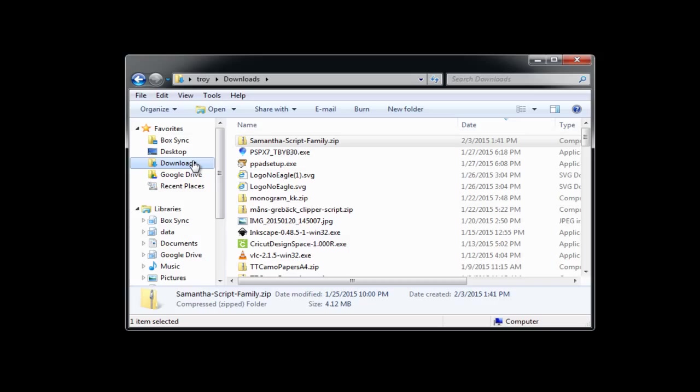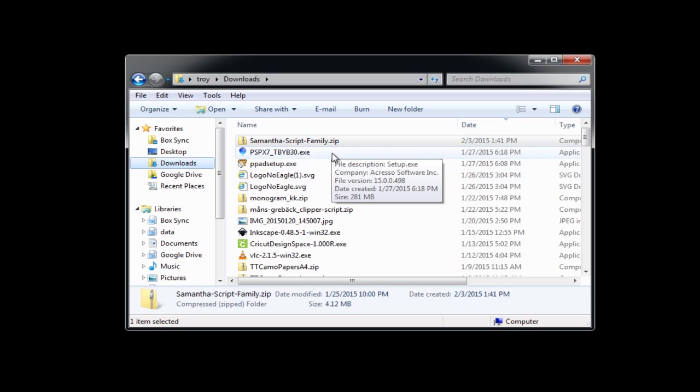This could be different on some systems depending on if something's changed it. Maybe a person changed it, or maybe some third-party software could have changed it as well. But most of the time, it's going to end up right here in this downloads folder.